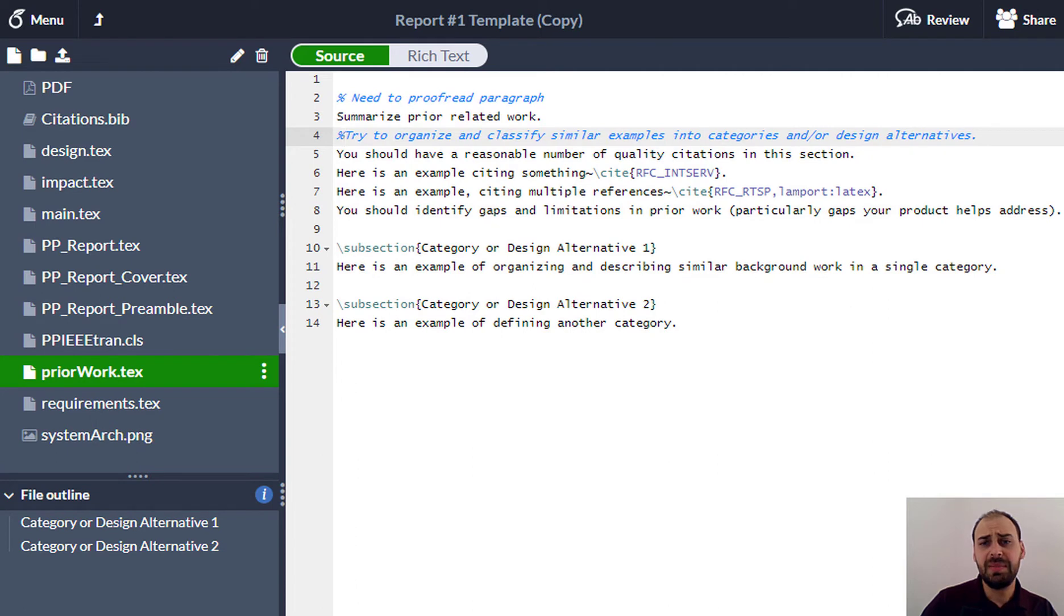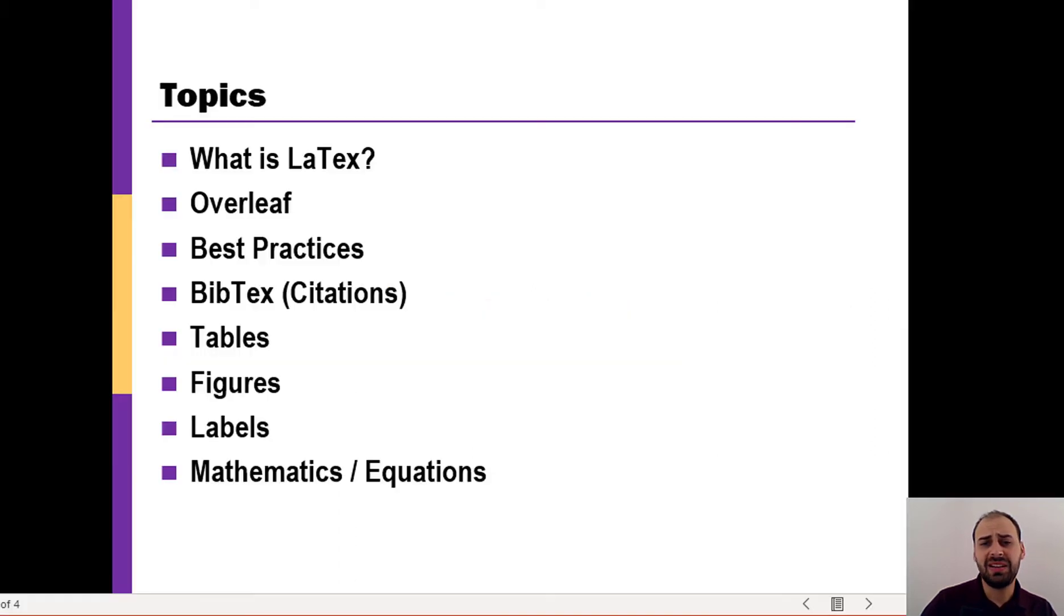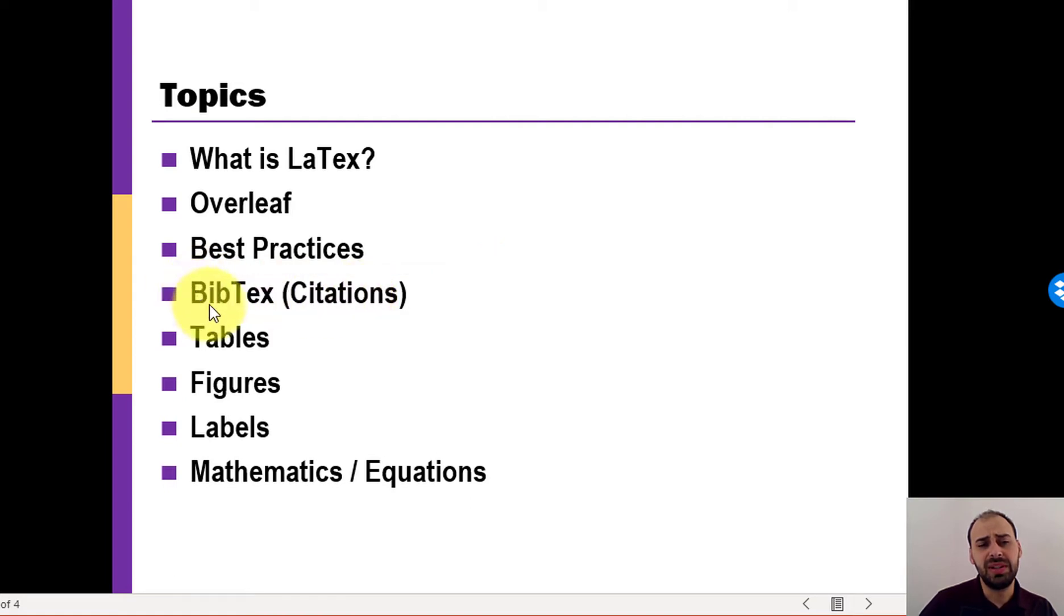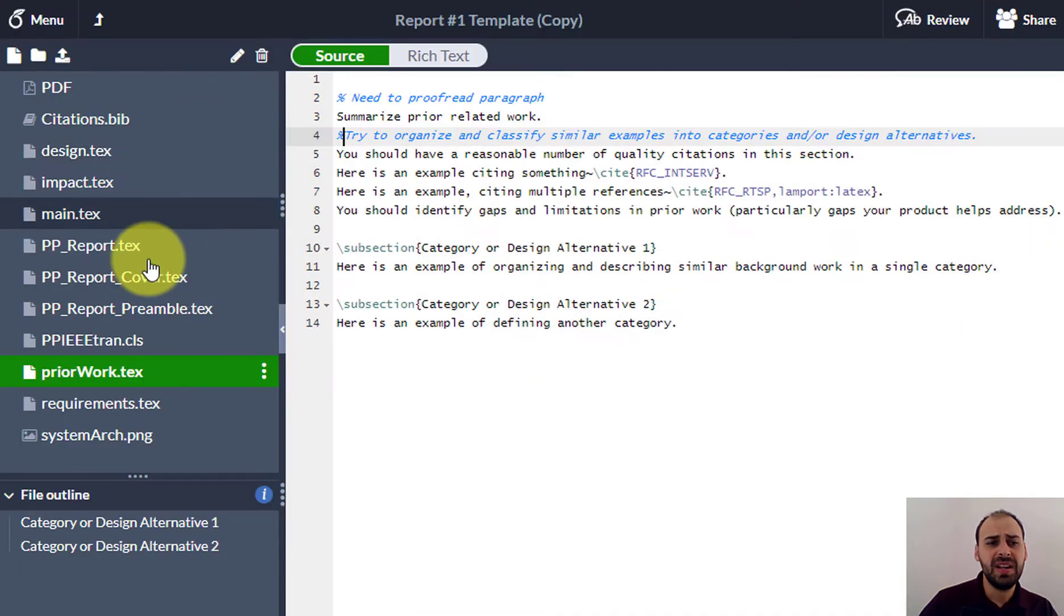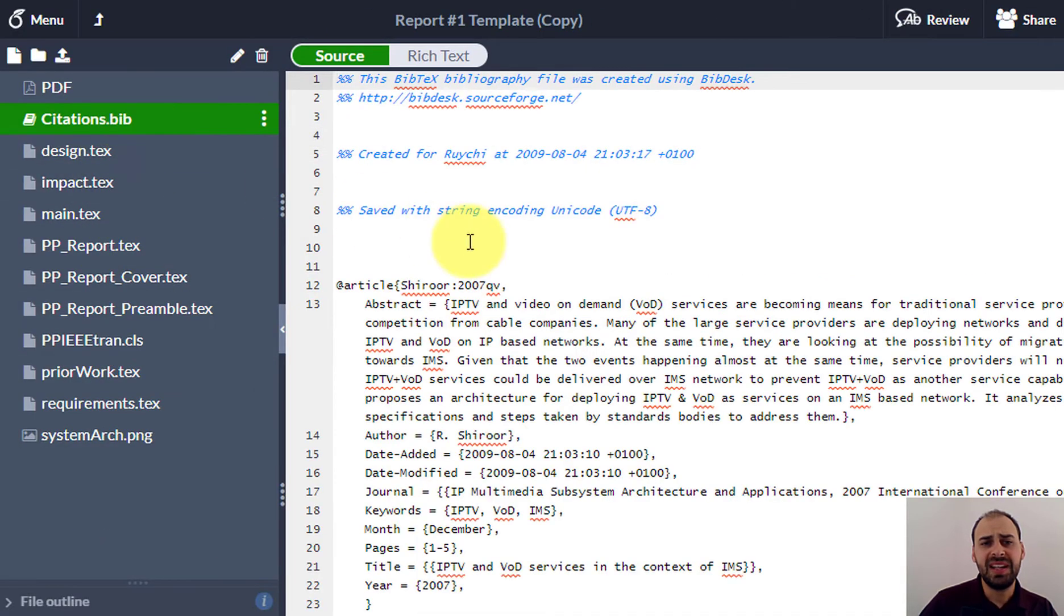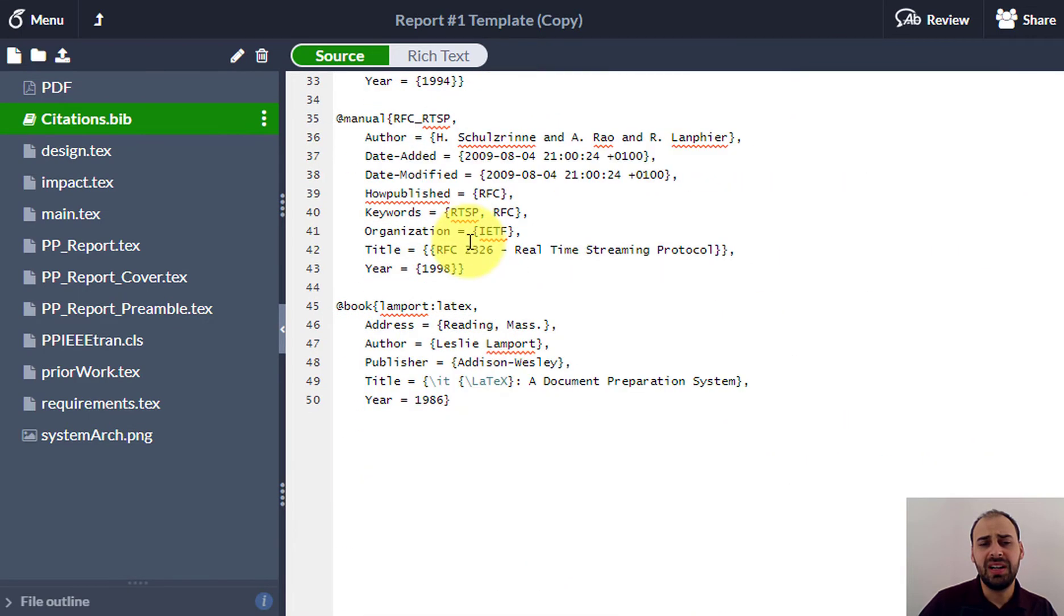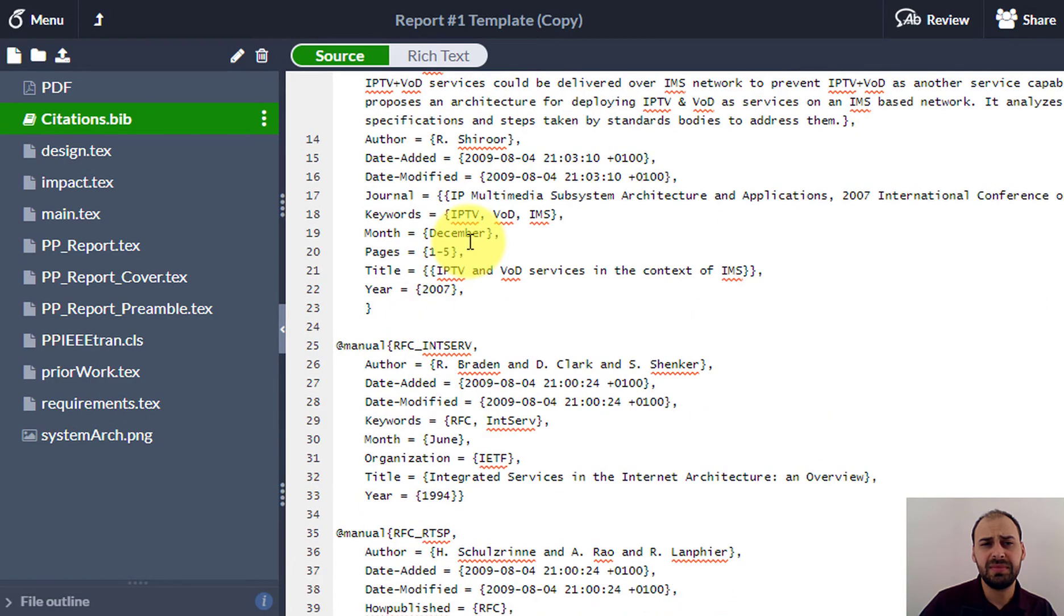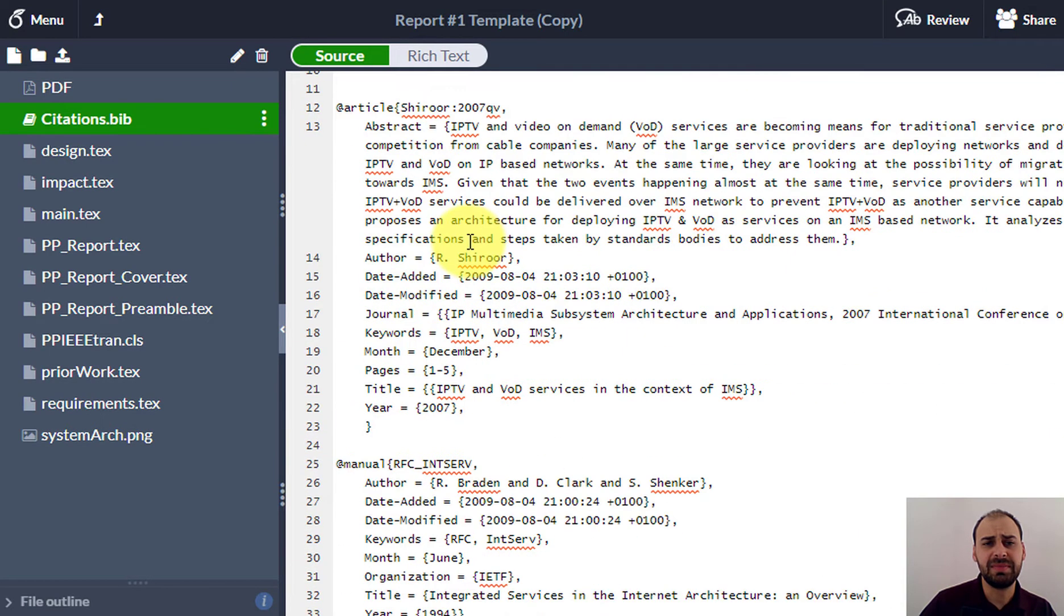Another extraordinarily helpful thing related to using this tool is it integrates something, Overleaf's integrating in something called BibTeX, sending for Bibliography, basically your citations. So I have a .bib file, citations.bib. And in here, I've got some sample citations. Here's some sample citations. And let me just show you an example of how to add a citation.